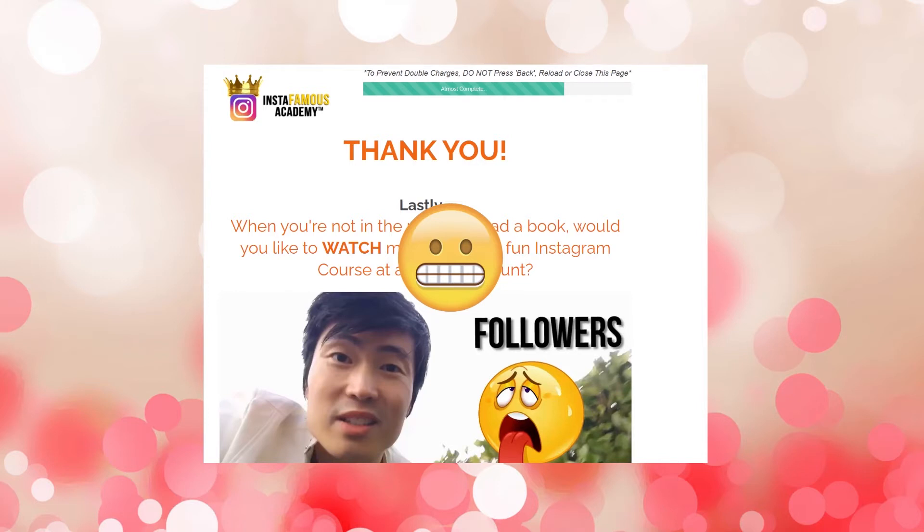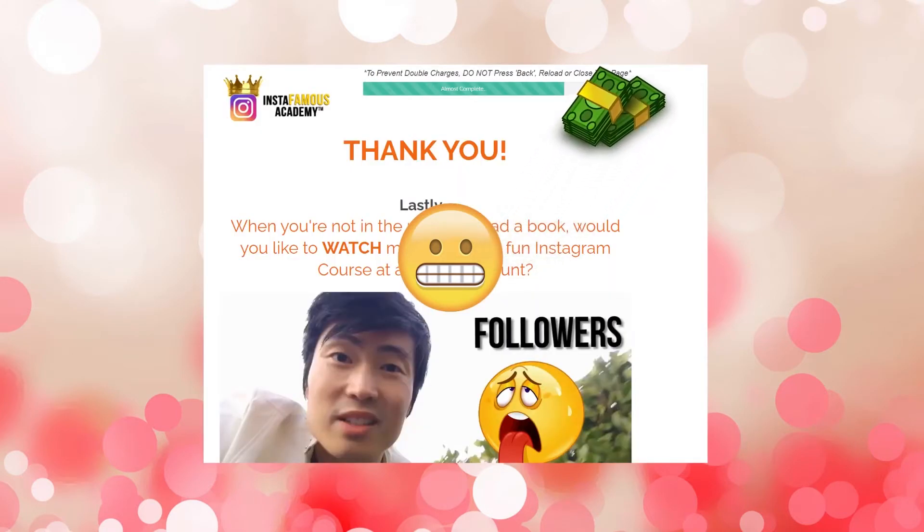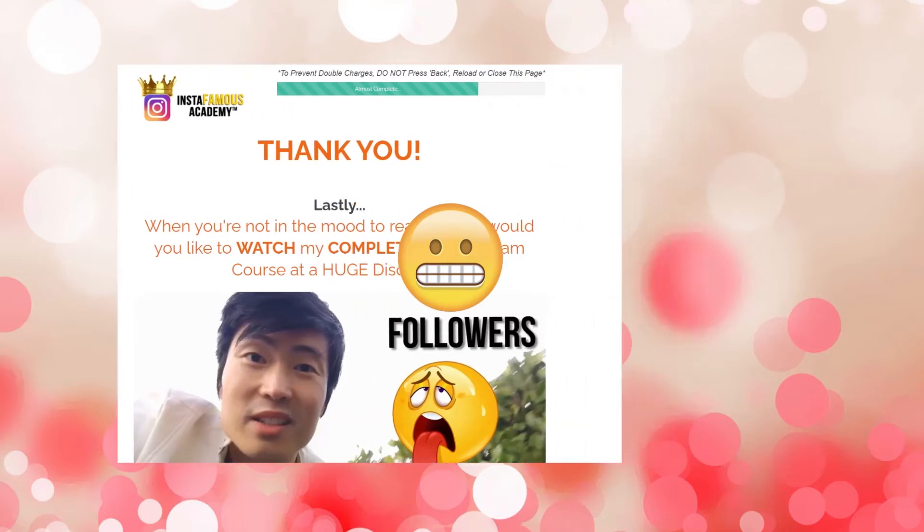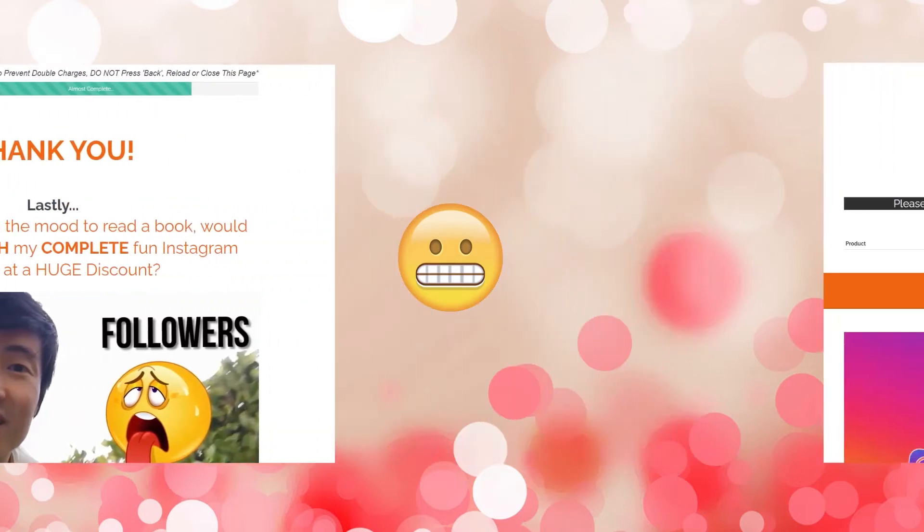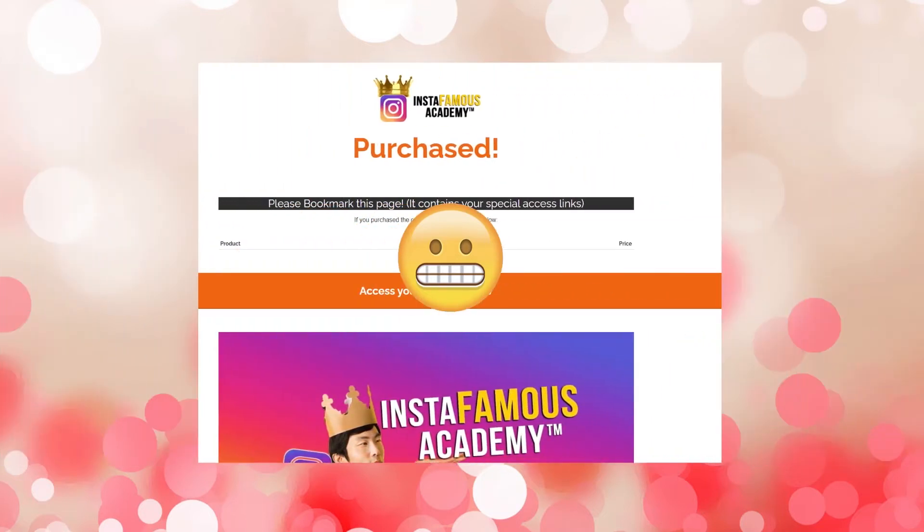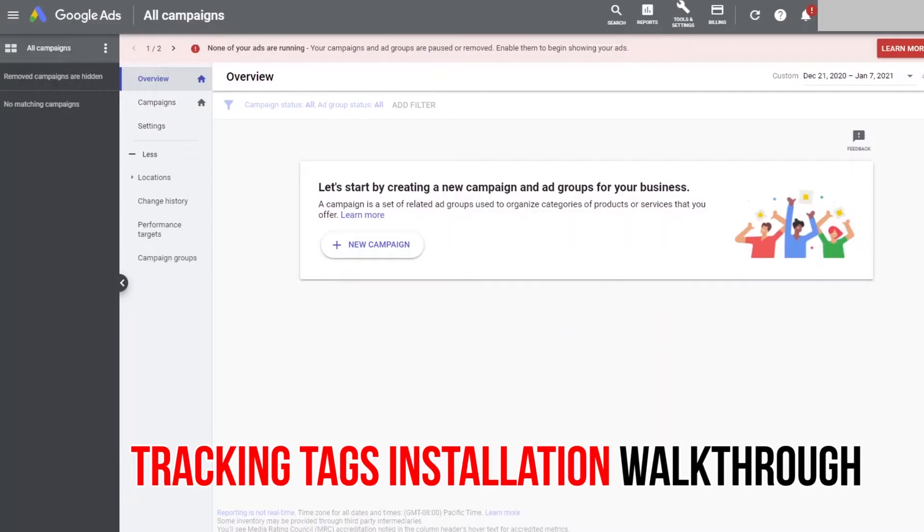If they are not interested, they will just close the page and nothing happens. However, if they are interested, they will input their payment information, pay for the course, and automatically end on the third page, which is the purchased page. An email address is required to land on the thank you page. A payment is required to land on the purchased page. That is what's counted as a conversion.